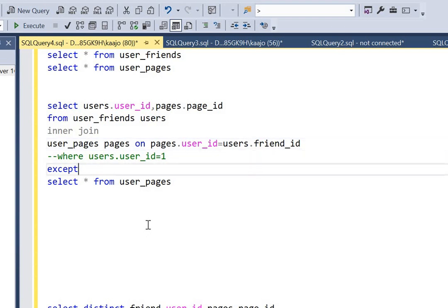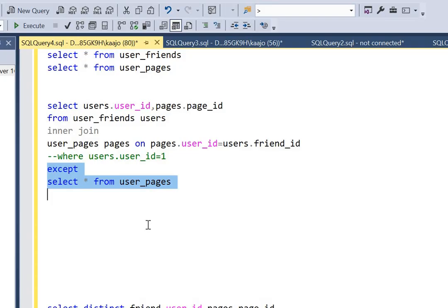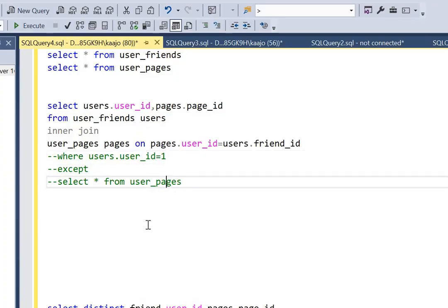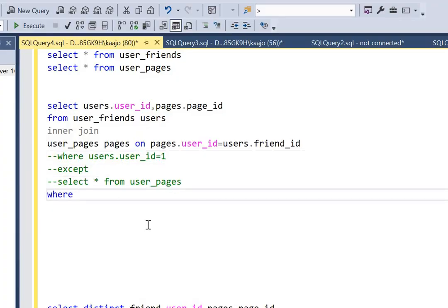There is another way to do this — rather than using EXCEPT, we can also use a NOT EXISTS condition. In an interview, sometimes they limit the use of set operators such as UNION, EXCEPT, and INTERSECT, and specifically ask you to attempt the problem with a correlated subquery or independent subquery. In this instance, I was able to think of a correlated subquery — let's see what we can do.